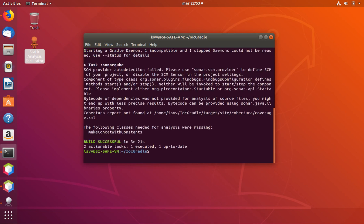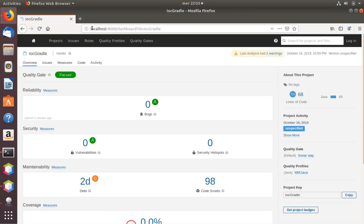After some minutes the SonarCube analysis has finished — this analysis also runs the static analyzers. We can now look at the results of the integration from within the SonarCube interface. The standard address is localhost:9000, and here we can see the project.